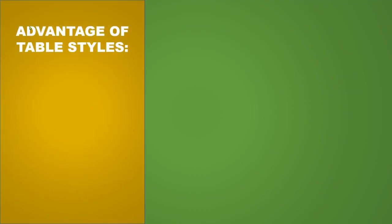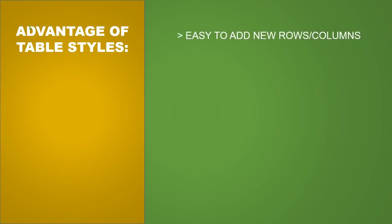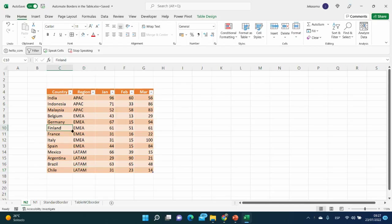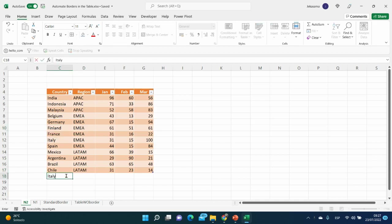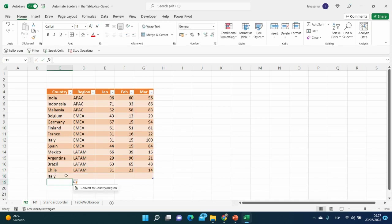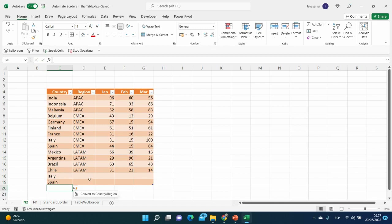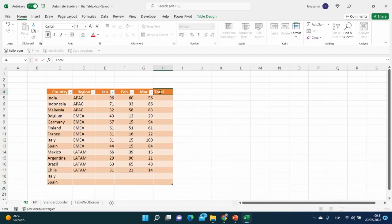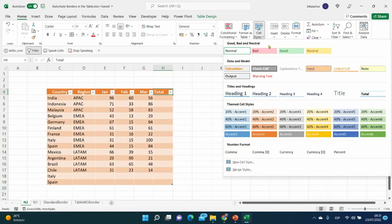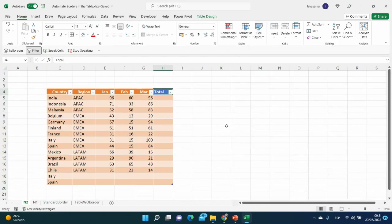Now let's see the advantages of table styles. The first one is easy to add new rows and columns. Here we have our table style — let's say we add a new row: Italy, and another row: Spain. The format is added automatically because the table understands that we continue this formatting. We can also add a total row and change the color.